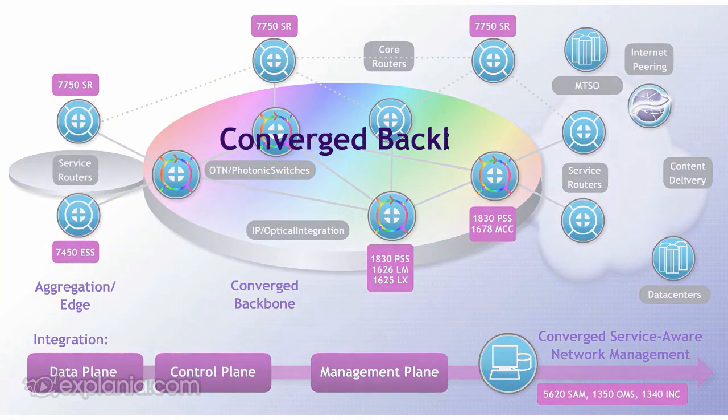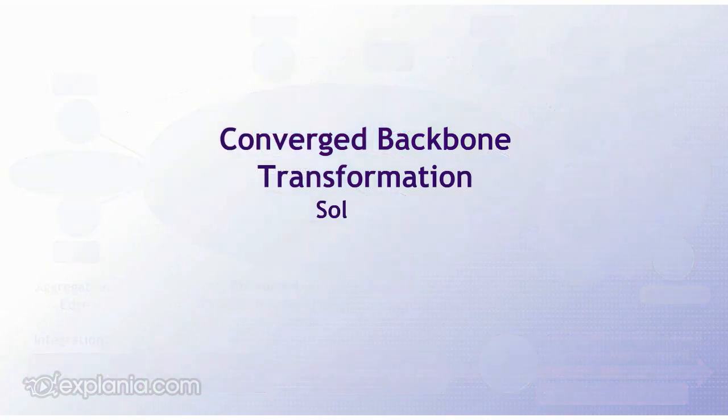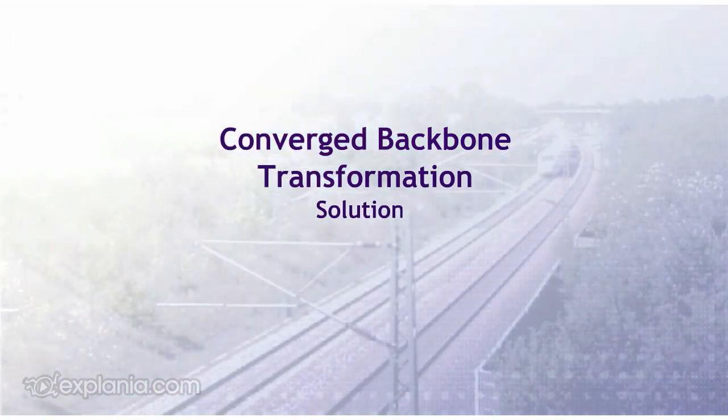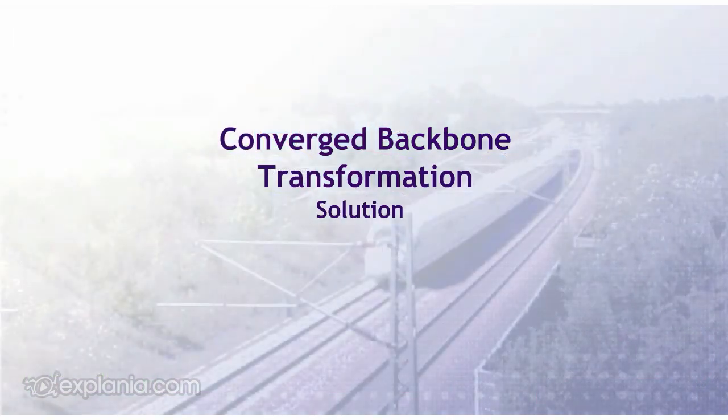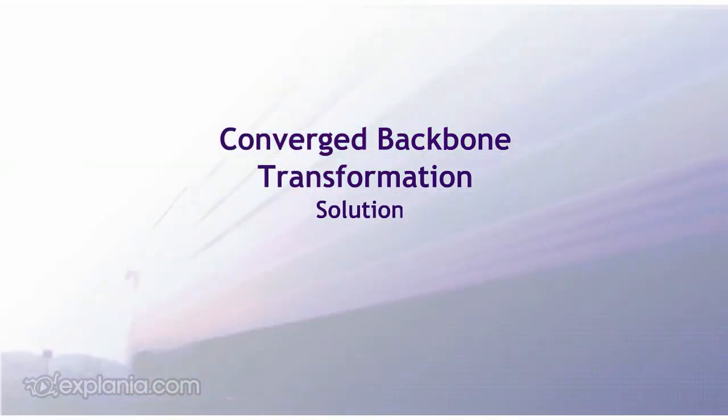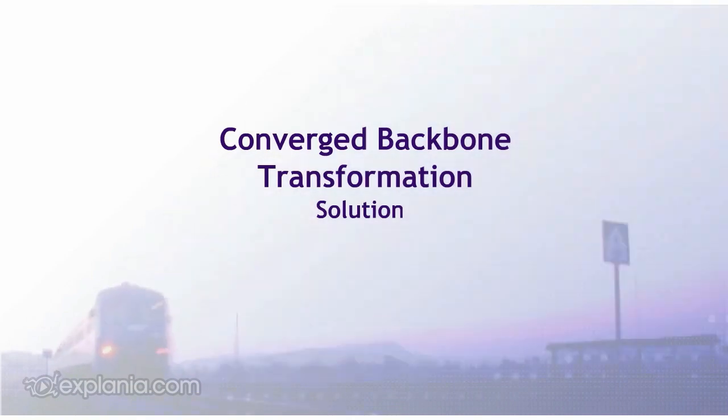The converged backbone transformation solution allows information to move like express trains straight to their destination.